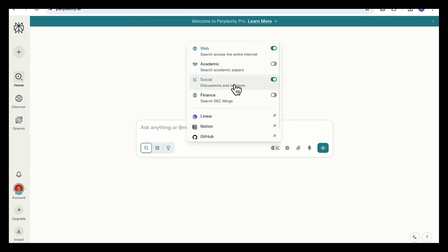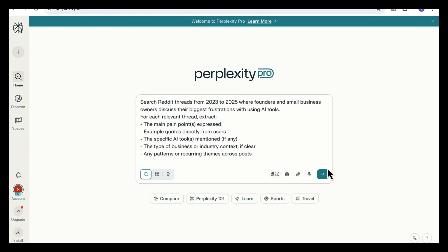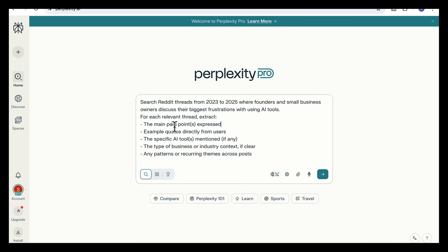So first we're going to add this prompt in Perplexity and make sure that here you set the source as social so we get the discussions and opinions. So our prompt asks it to search Reddit threads from 2023 to 2025 where founders and small business owners discuss their biggest frustrations with using AI tools. Here we're asking it to pull five things from each thread.